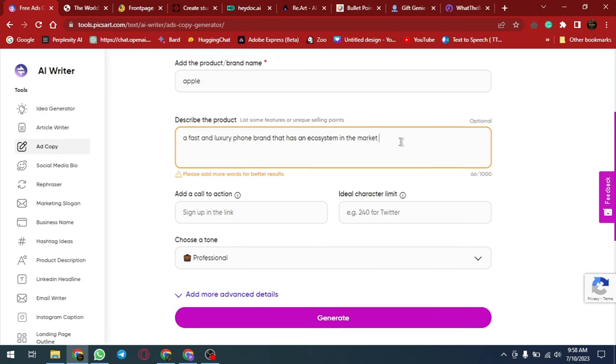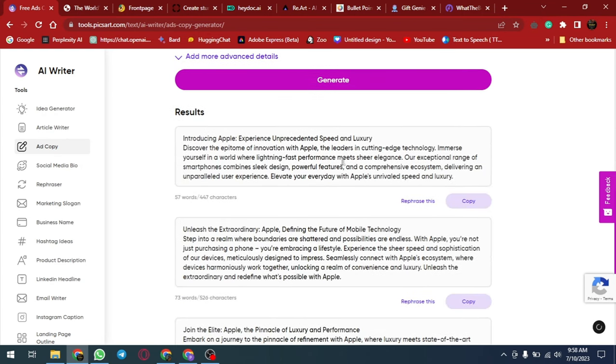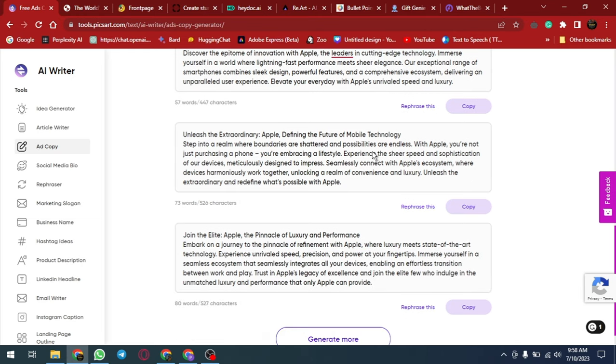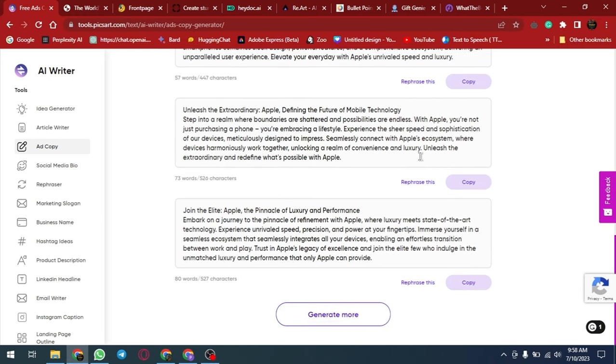Look at this, this is your ad copy and now you can use these ads on Facebook, LinkedIn, Instagram, Reddit, etc.